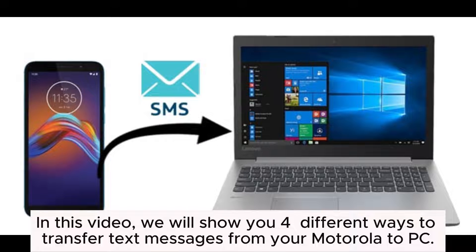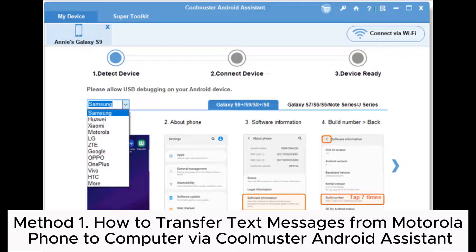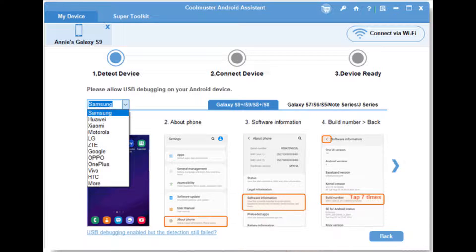In this video, we will show you four different ways to transfer text messages from your Motorola to PC. Method 1: How to transfer text messages from Motorola phone to computer via Coolmuster Android Assistant.